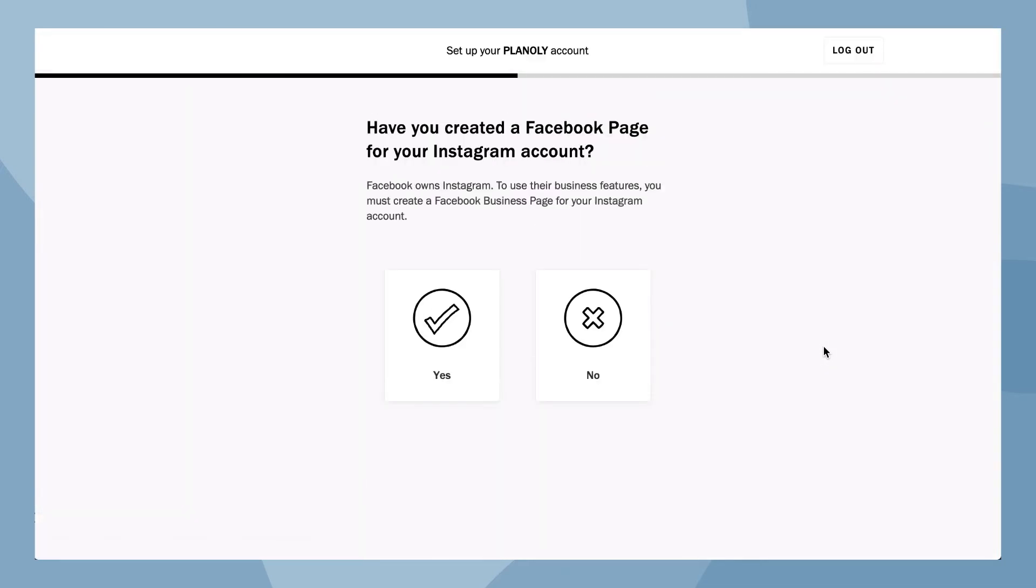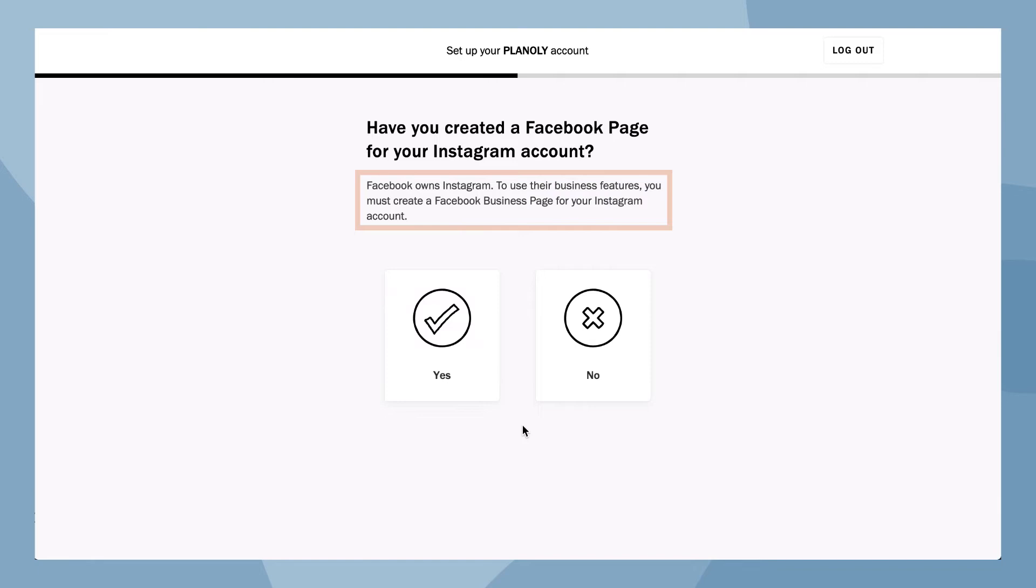Here is where we ask if you've created a Facebook page for your Instagram account. Please note Facebook owns Instagram, so in order to use Instagram business features, you must have an Instagram business account and authenticate with a Facebook page. Choose either yes or no.